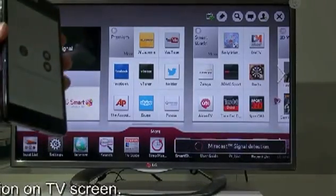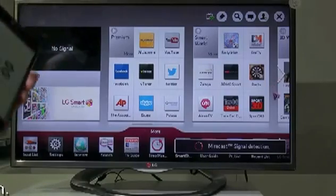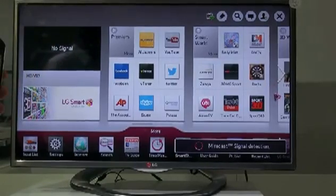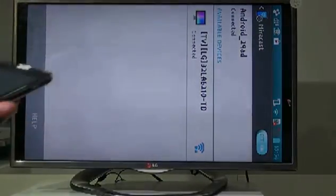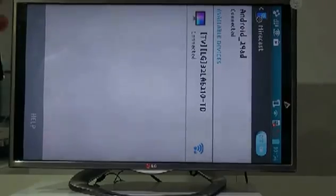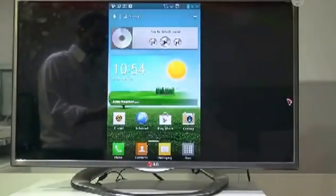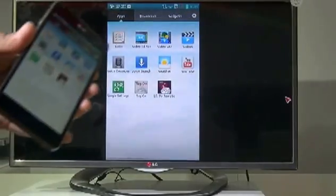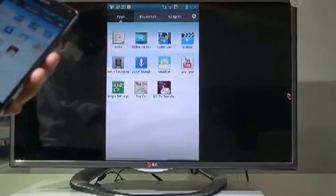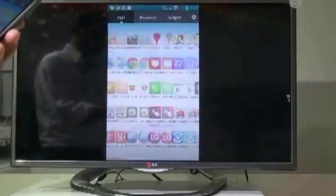Now your phone screen is available on the TV wirelessly. You can see that. You also have the MHL option. I'm using the phone now and you can see my screen — I'm rotating here.